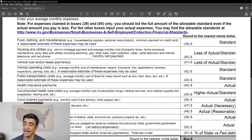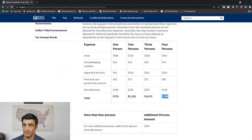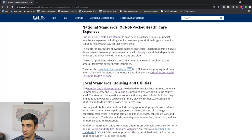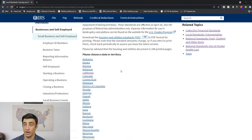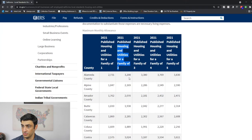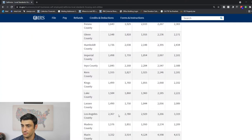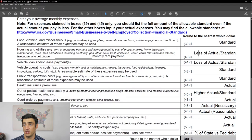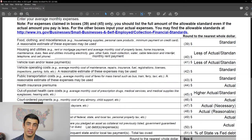For housing and utilities, we take the lesser of what you actually pay per month or the standard. The standard depends on where you live — for example, in California it depends on how many people are in the household. In LA, the standard for one person is $2,367. So if you pay $2,000 a month, you'd use $2,000 because the lesser of $2,000 or $2,300 is $2,000.